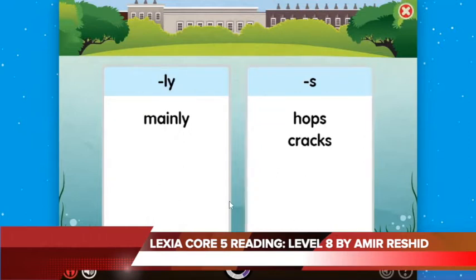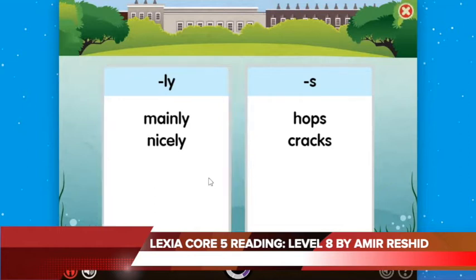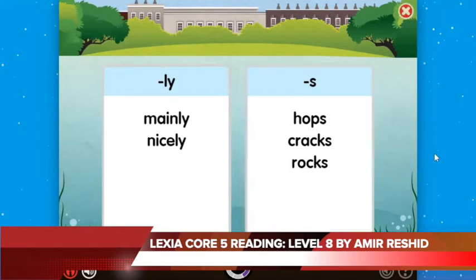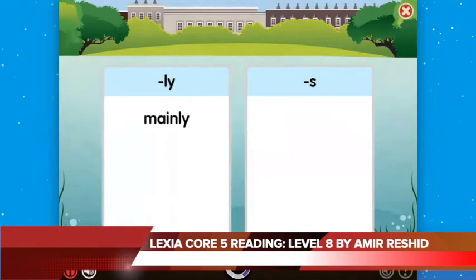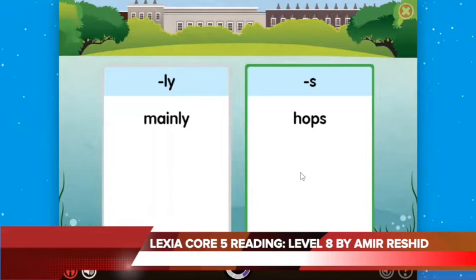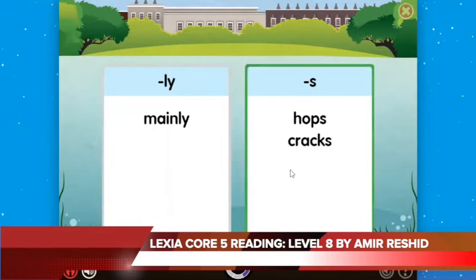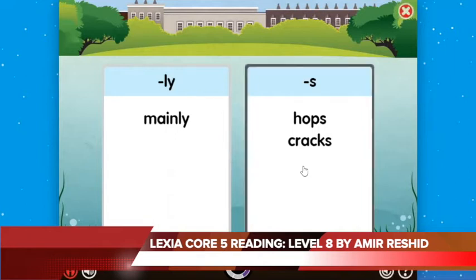The other one is called suffix. Suffix always comes at the end of the word. So that's what we are doing here in Lexicore 5, level 8. As you can see, some of the prefix and suffix you will really understand. Some of them will end in Y, L-Y, E-S, or S, like 'passes' — it's going to be ending in E-S.